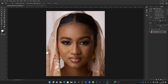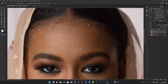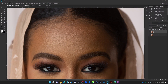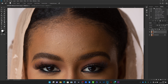What I did first is I duplicated the original layer by pressing Command or Control J, and then I used my spot healing brush. I took my time and removed the blemishes — you just need to select the spot healing brush and brush over the blemishes you want to get rid of. The more you take your time, the more blemishes you are going to get rid of.